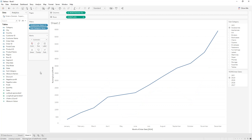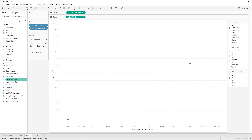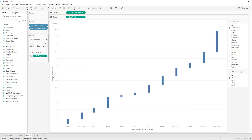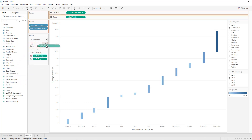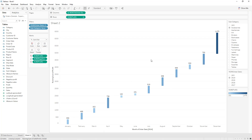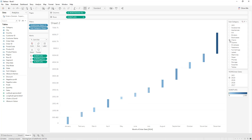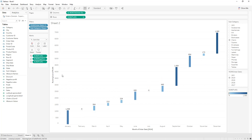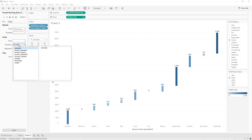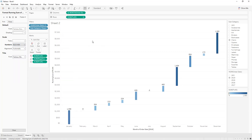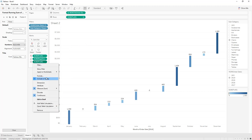We select the Gantt Bar chart type and drag and drop Negative Profit into Size, Profit into Color, and Profit into Label. We can visualize the profit for every month for each subcategory — for example in 2014 for Chairs we have the following values. We can also format the axis: Format, Axis, Number — Currency Custom, zero decimal places. Same thing for the label format.